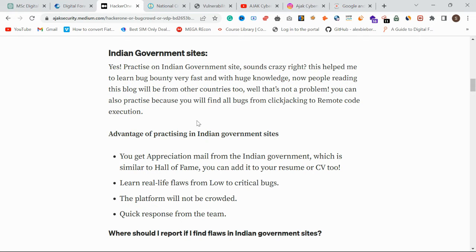My own first step was hacking Indian government sites. When I first went to HackerOne and BugCrowd I got full duplicates and not-applicable responses. Then I found Indian government sites and it was very useful for me. If you are a beginner, just go into Indian government sites and practice on real-time applications.